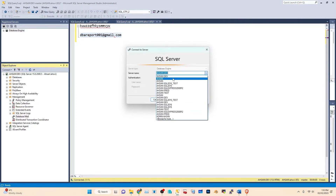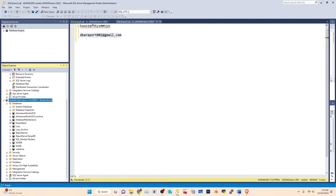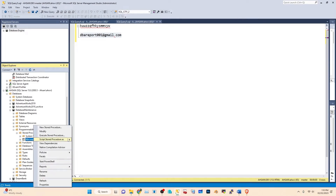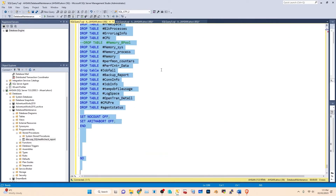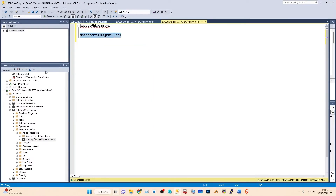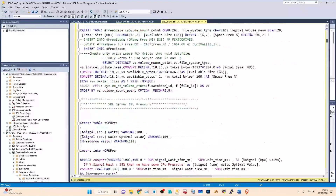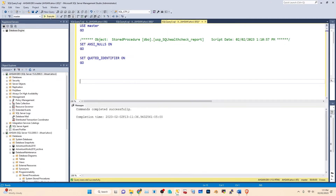I can show you another thing. We have another script here. Let me quickly copy the stored procedure from our main server. This stored procedure will be created on the 'database maintenance' database, but instead you can use the master database. Just execute the script.